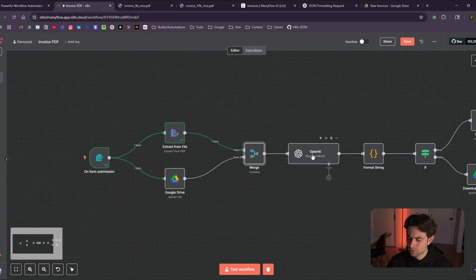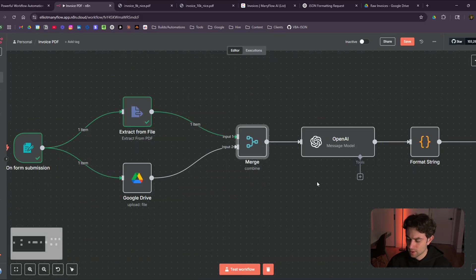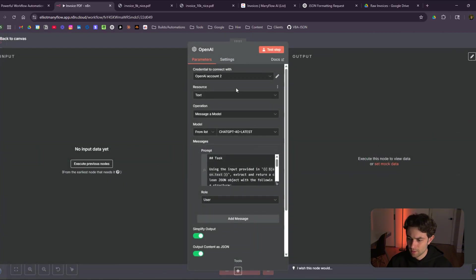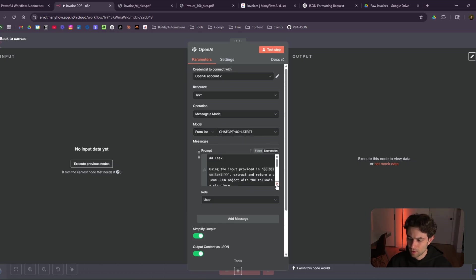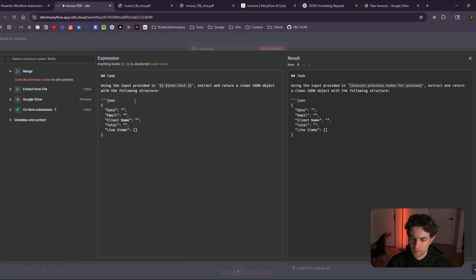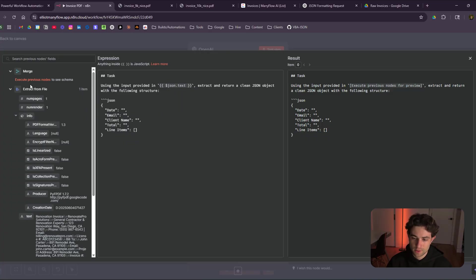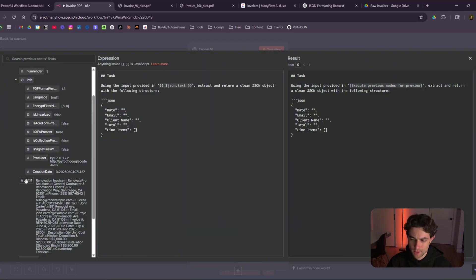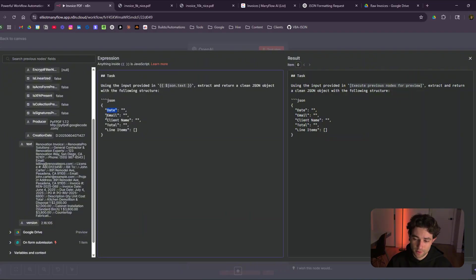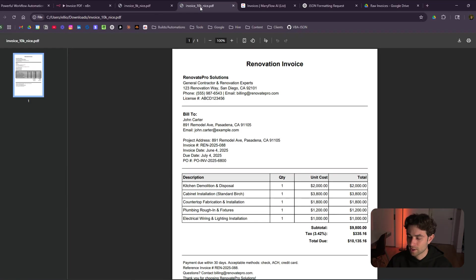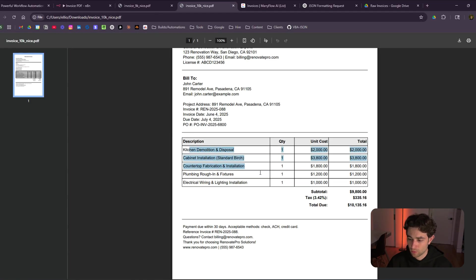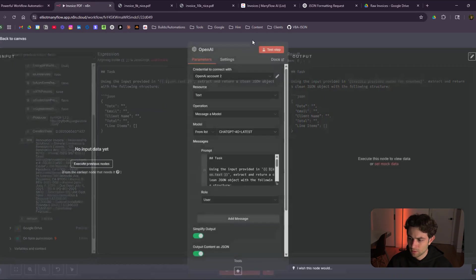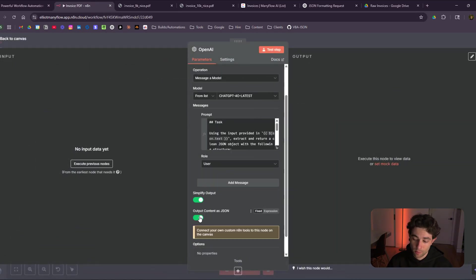This goes into, actually, we could probably run a quick test here so far. I'm going to go to the OpenAI step. I only just set up an account, set up a credential. I'm using GPT 4.0. And if you go to my prompt, it's a user prompt. This is a very simple prompt. It's just using the input provided in json.txt. So what I did is I dragged the data from this. I went to text, dragged that right over here. So right now, my OpenAI module is actually reading my, this step here from the extract PDF step, extract and return a clean json object. And what it's doing is pulling out the date, the email, the client name, total and the line items directly from this invoice here. So it's pulling all this. So let's just do a quick test so you can see what it looks like. And you do want to make sure to output content as json as well.